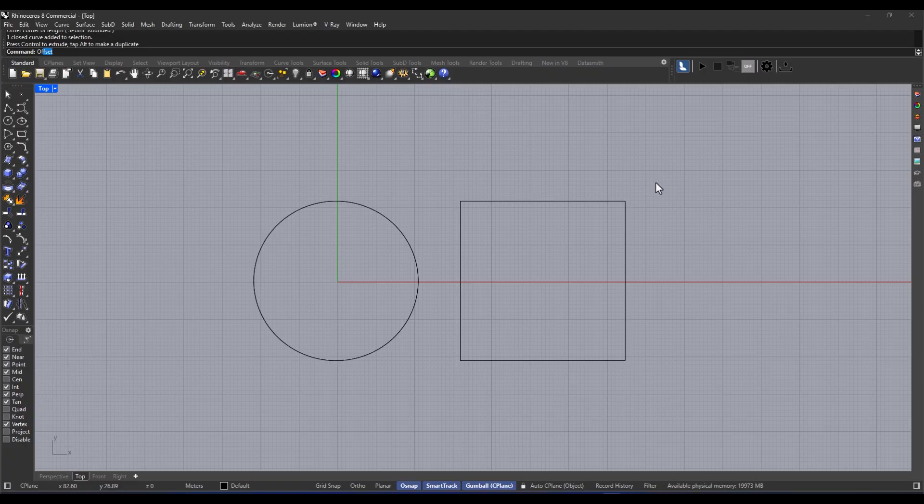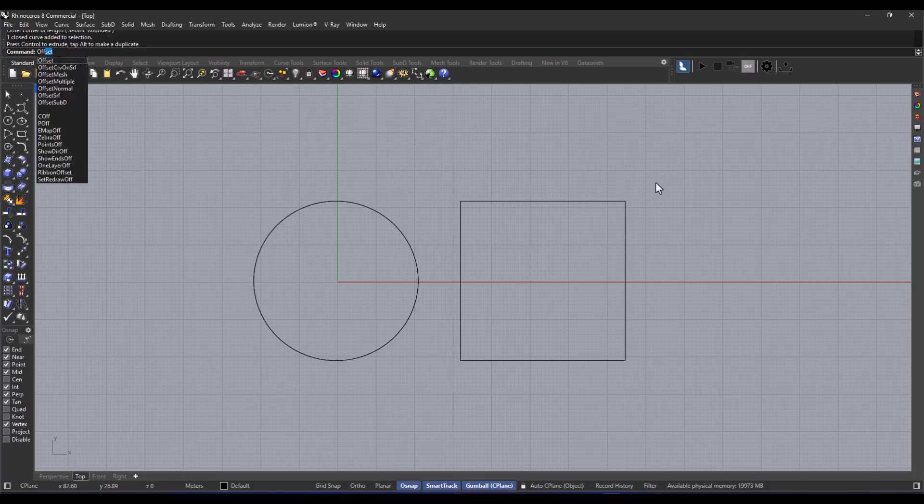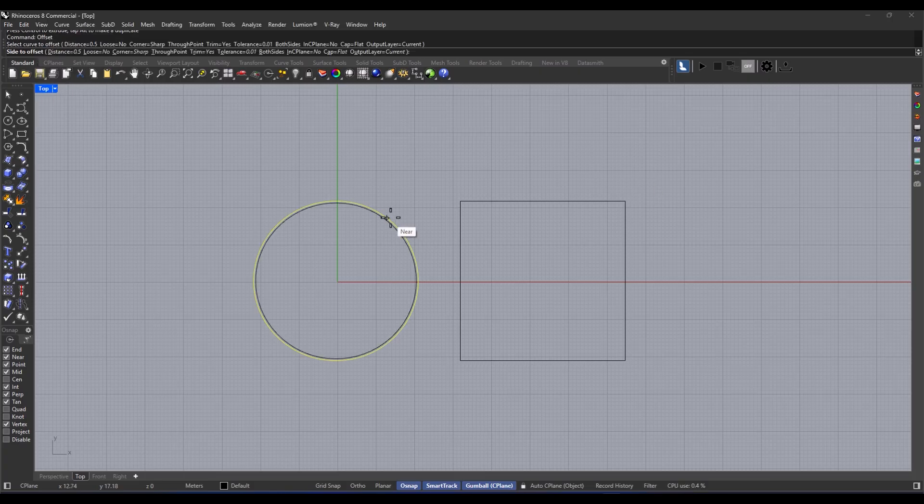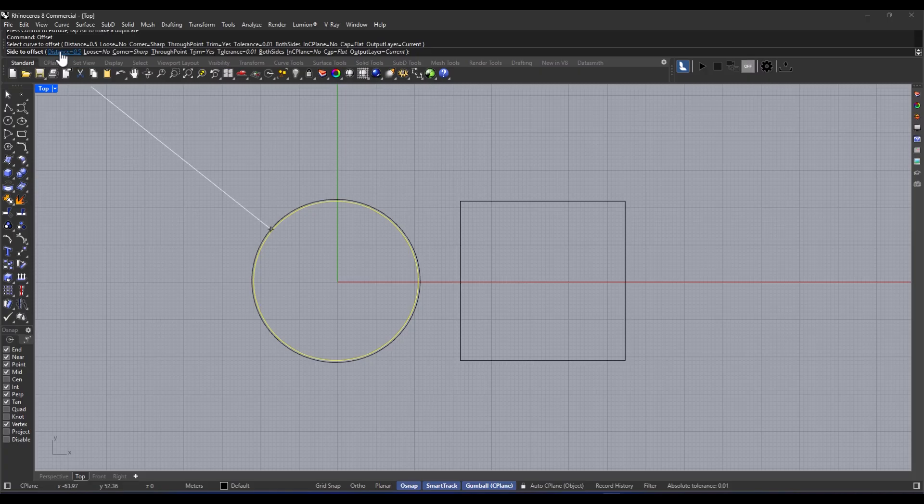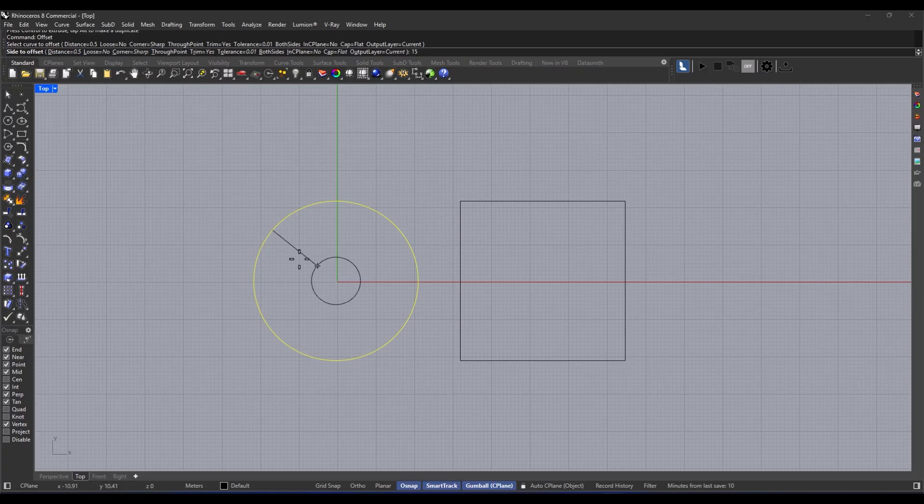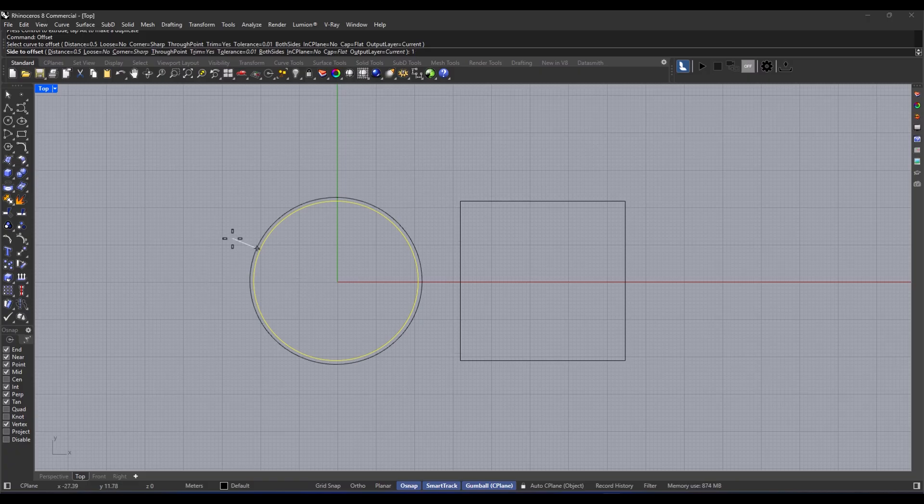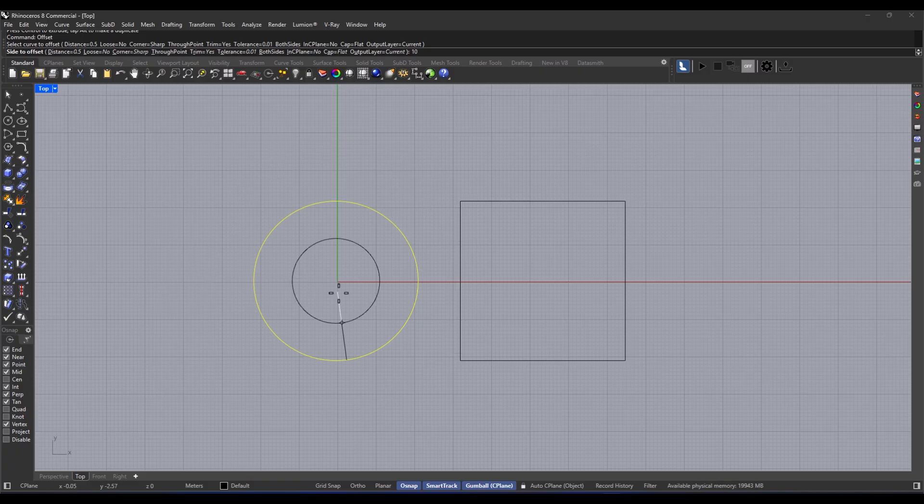So here's how you do it. First, you execute the command - you type in offset. Then you select the curve you want and enter the distance. After that, just use your mouse to indicate which direction the offset should be created. And don't forget to confirm.